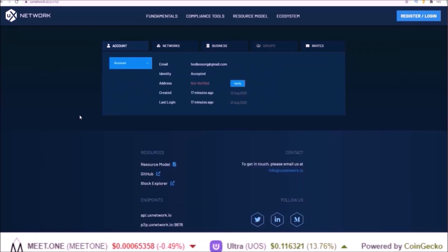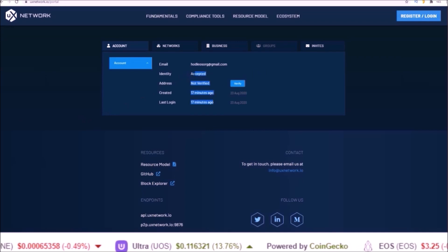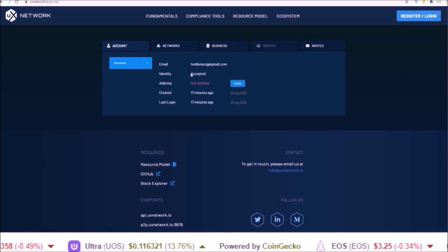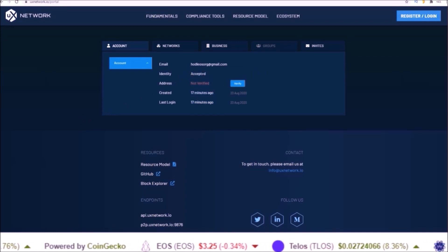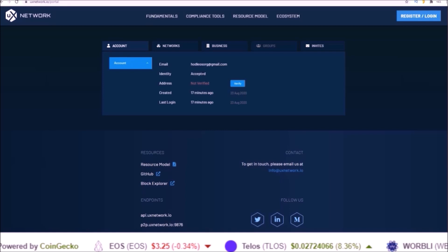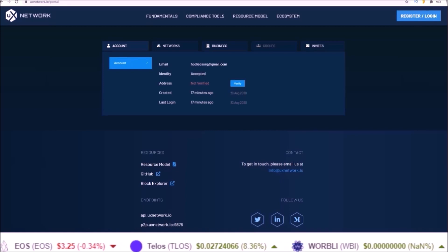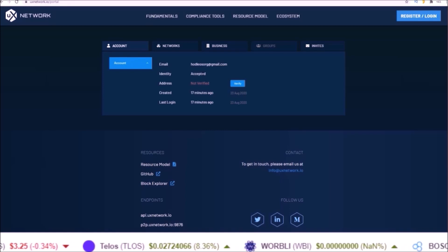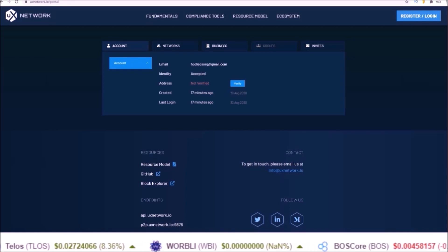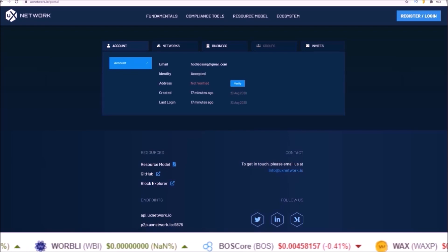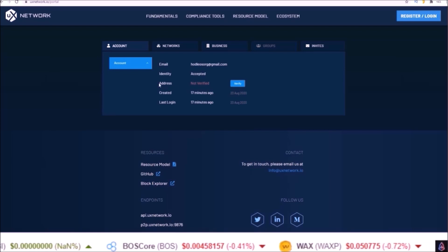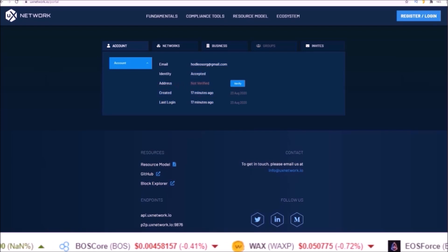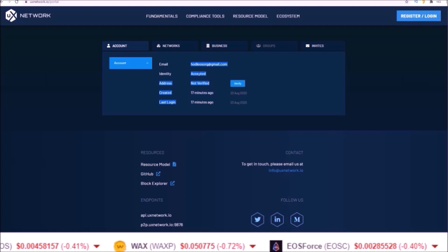Once you submit your documents, for me it took about 15 seconds after that to become accepted and then we can move on to claiming the Warbly snapshot. According to the UX Network guide, address verification is not required to claim the Warbly snapshot, just the identity KYC verification.